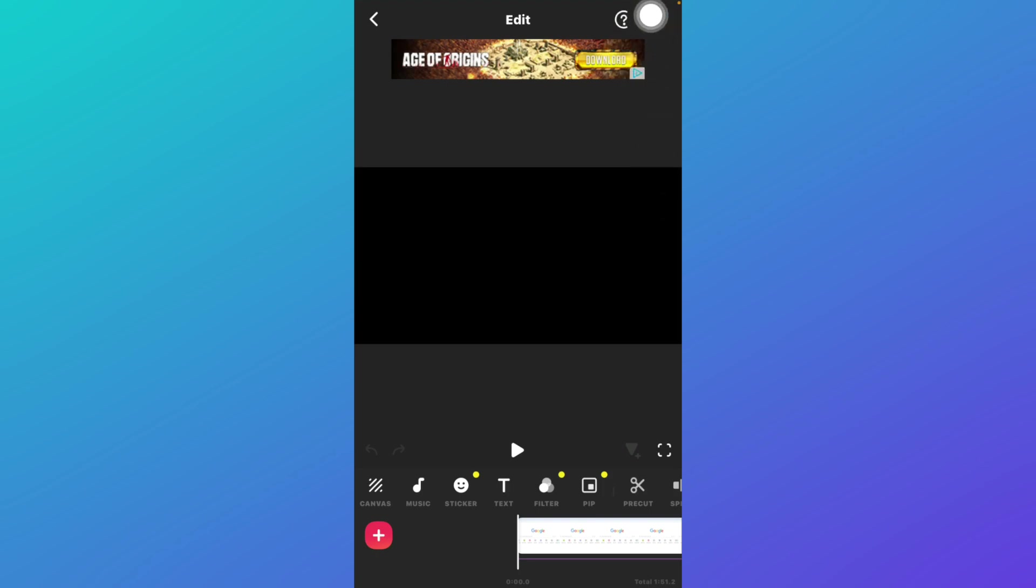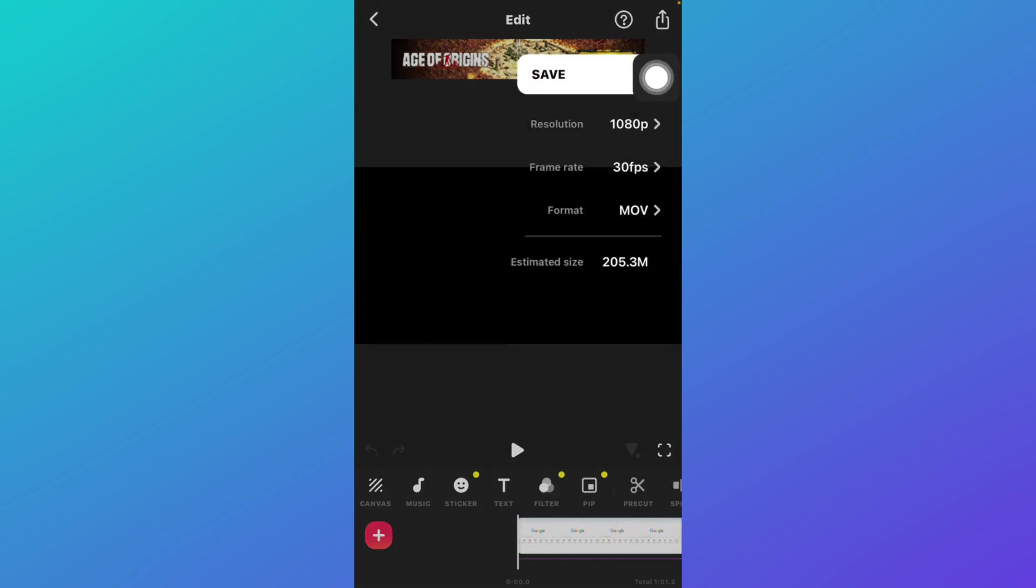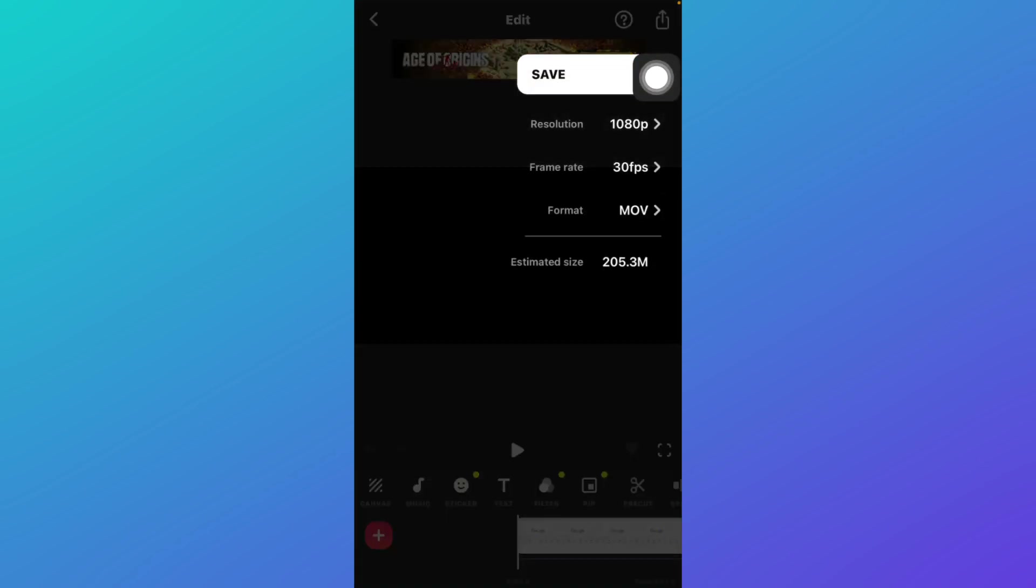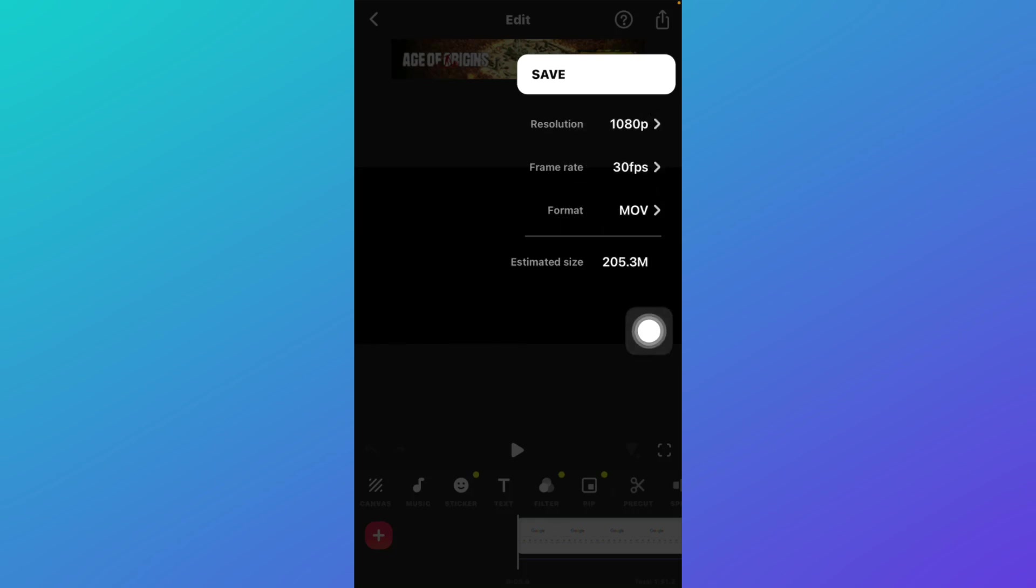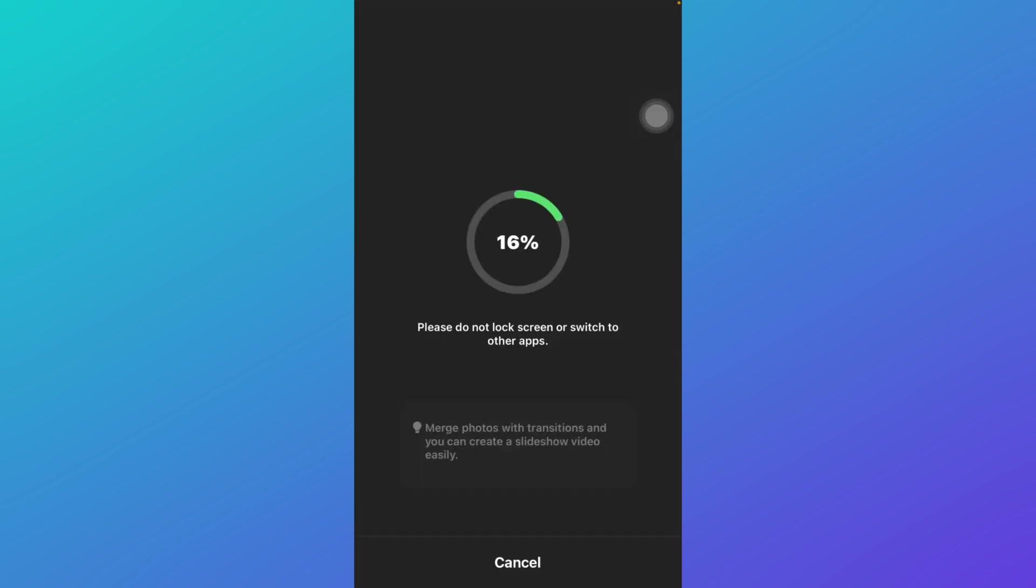here you'll be able to see this icon at the top right. Just click on it. Now here you can set the resolution of the video, frame rate, or format. After that, just click on save, then it